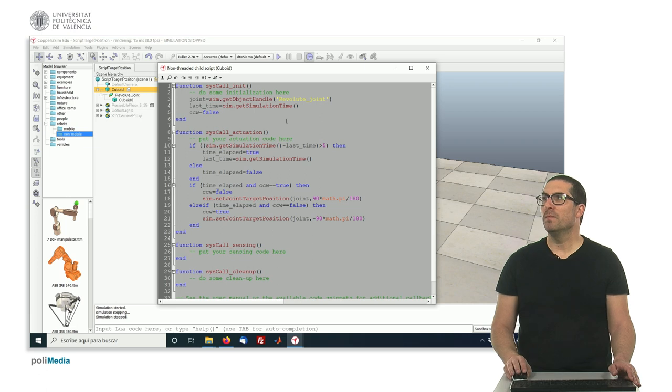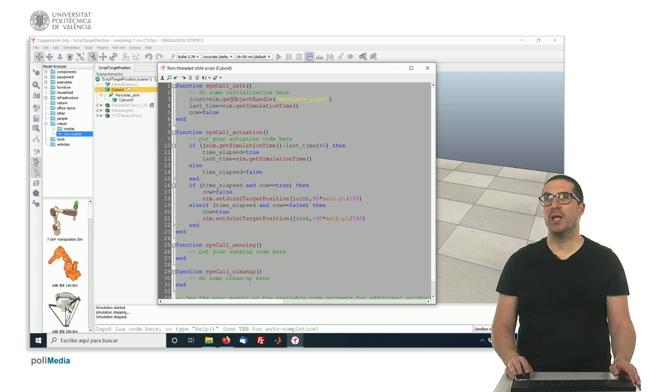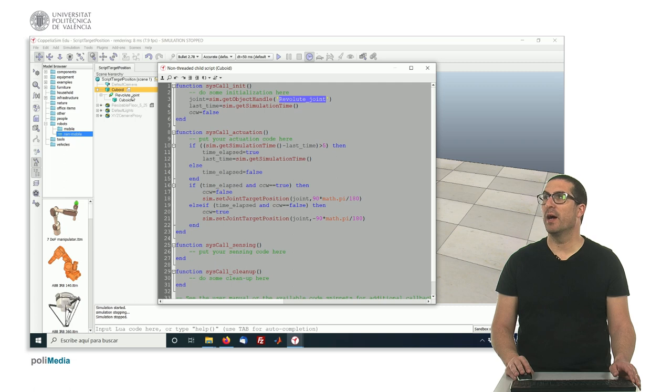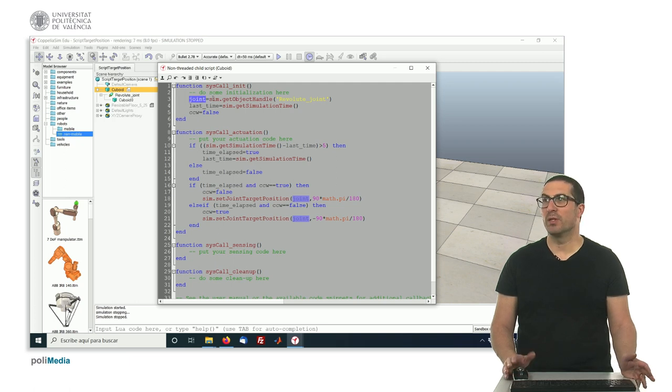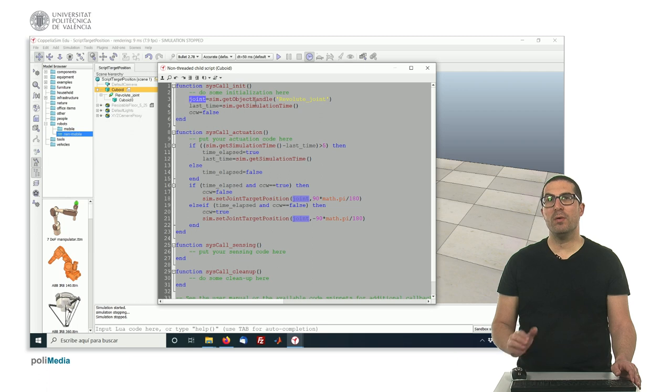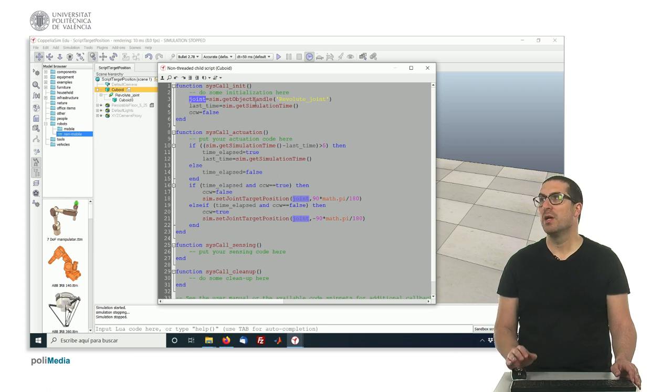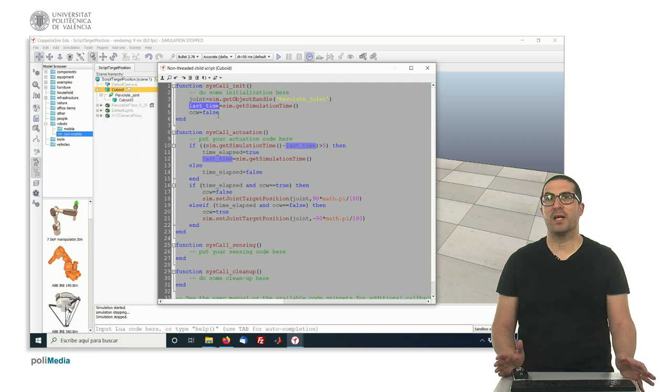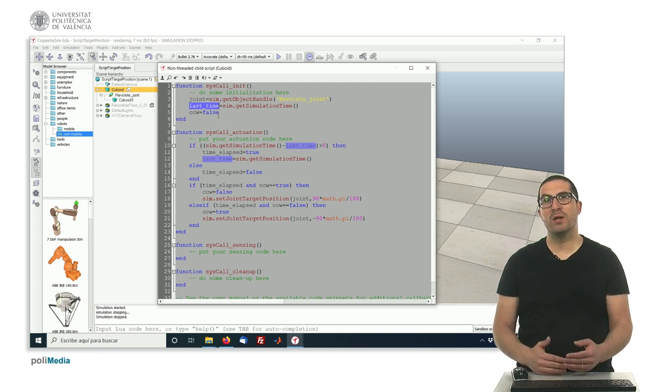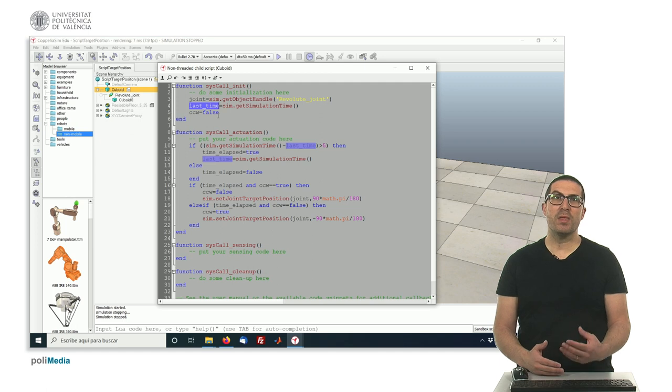So first thing, in the init function I'm just simply obtaining the handle of revolute joint, which is this joint or this object here, and I'm storing this handle in this variable which is called joint. Then I get the current simulation time in seconds and I store that in this variable here which is called last time. I do that because I would like to do something every five seconds.